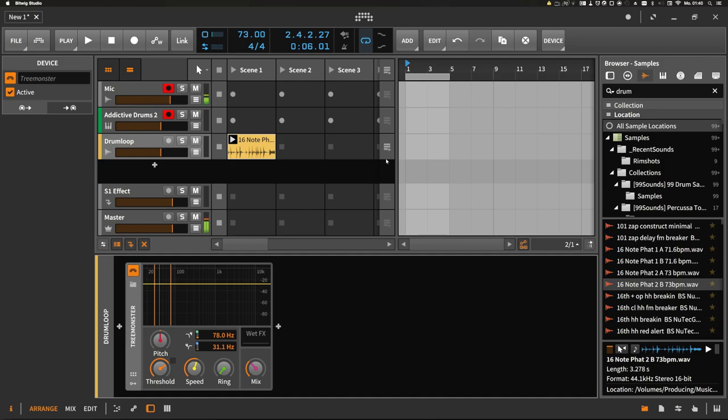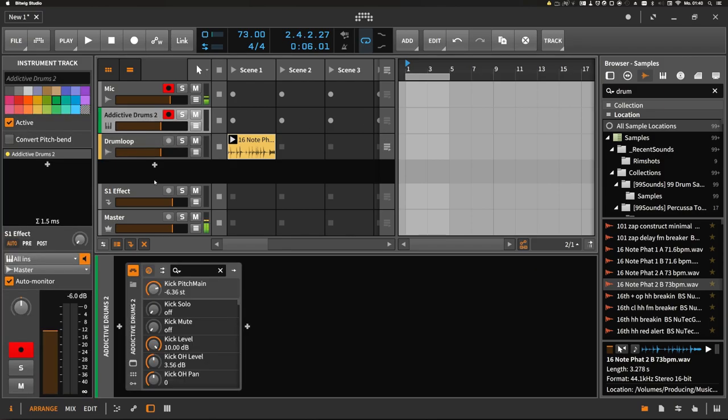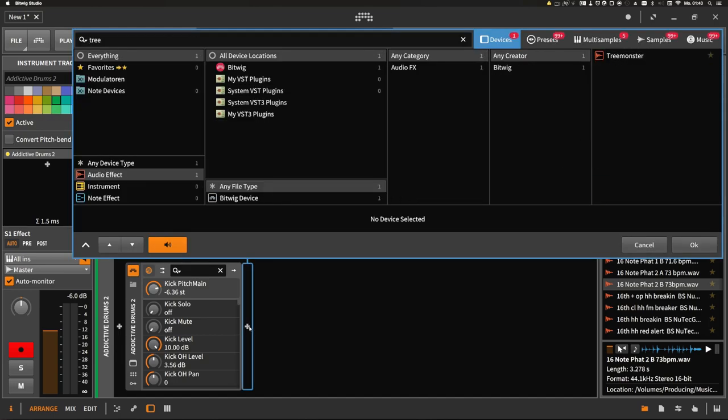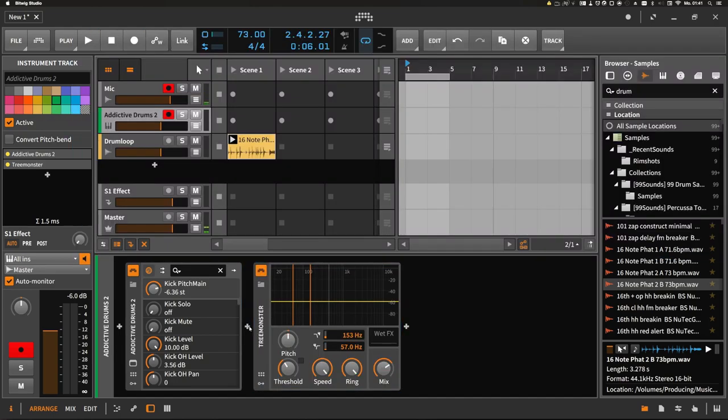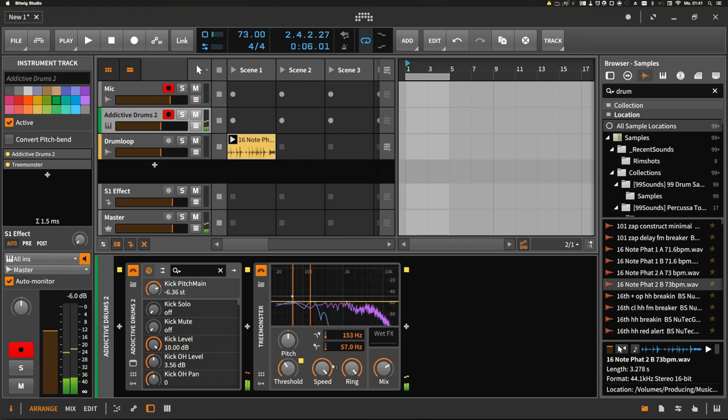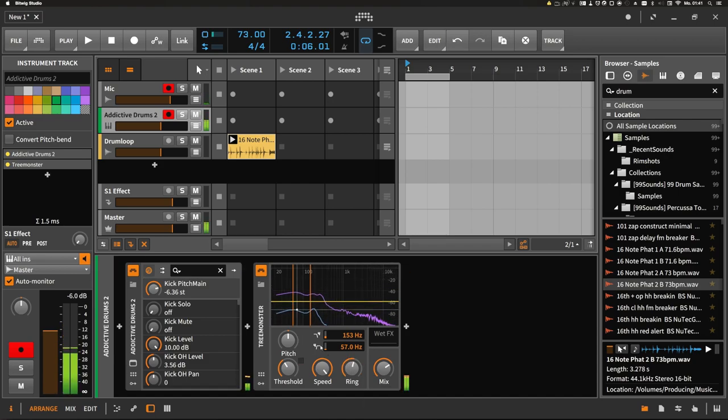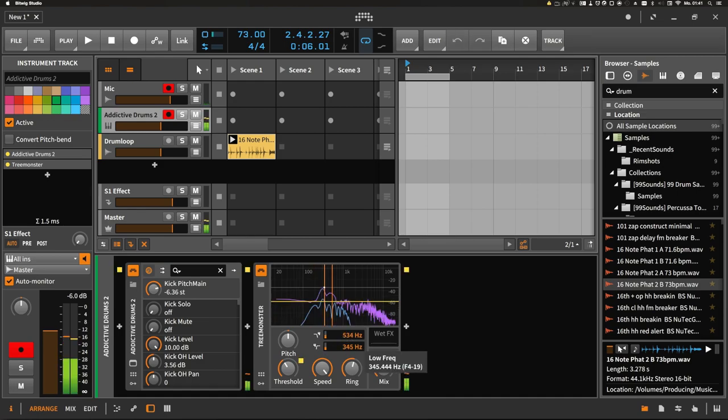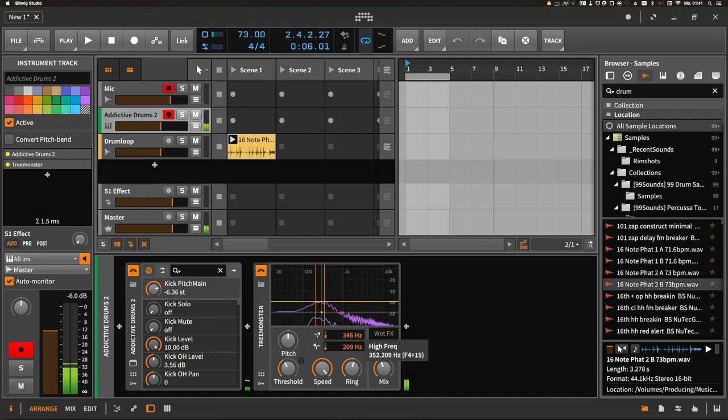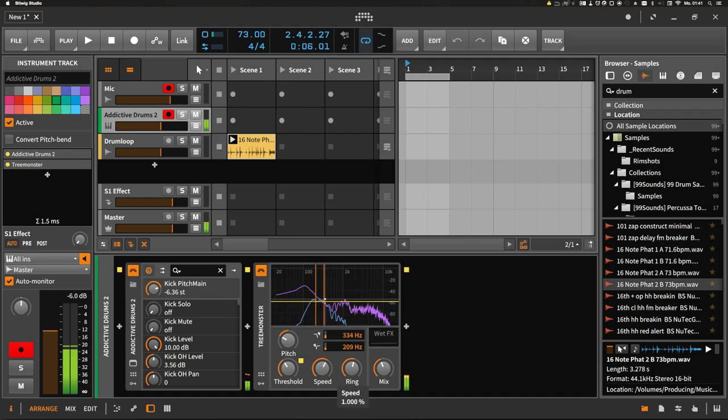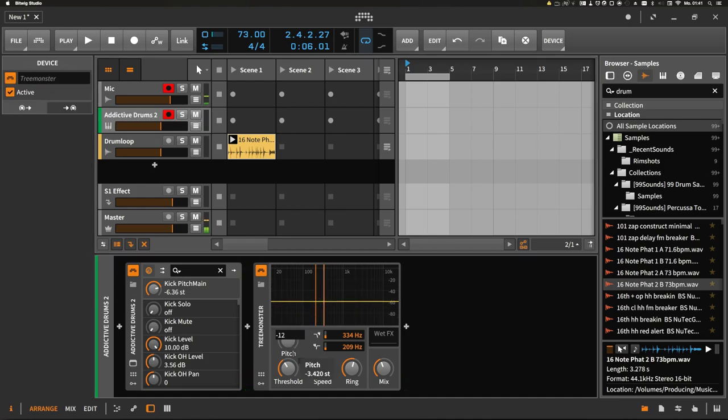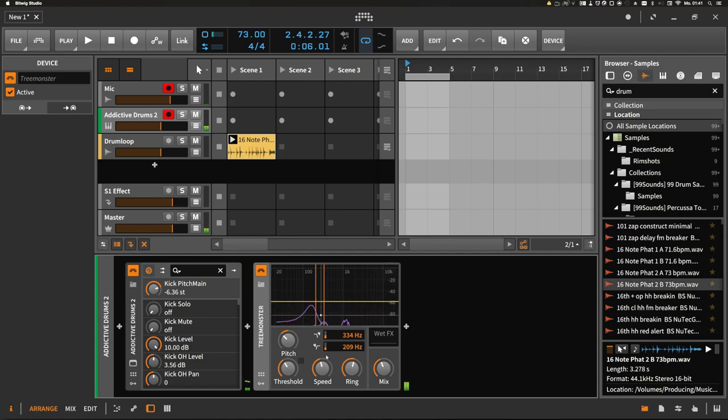Another example I want to show you is again on this track here with the rim shot, because you also can add sine waves to higher pitched sounds, and it can be very interesting. So we just added one sine wave one octave below the rim shot, or kind of tried to.